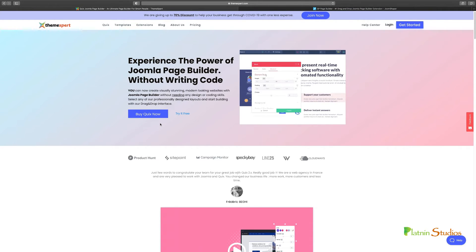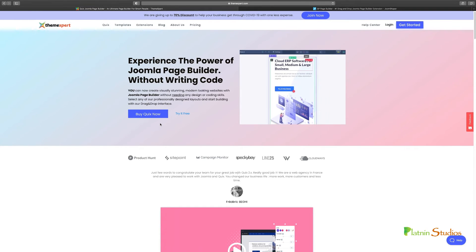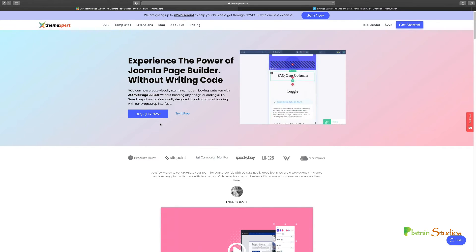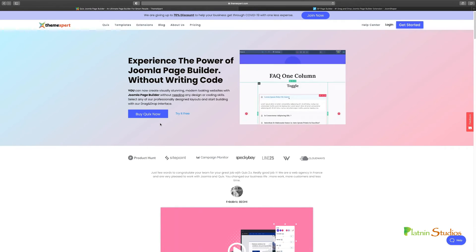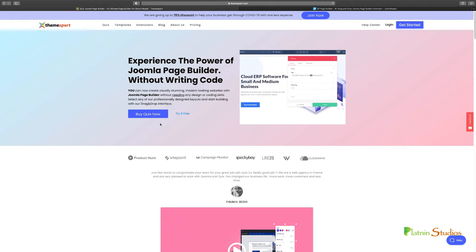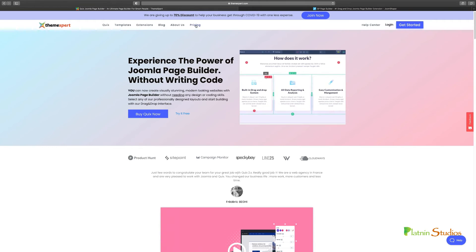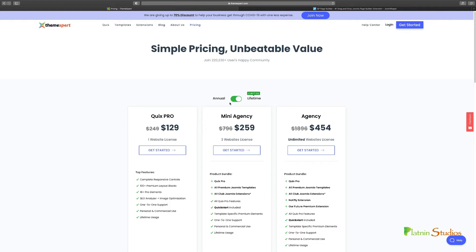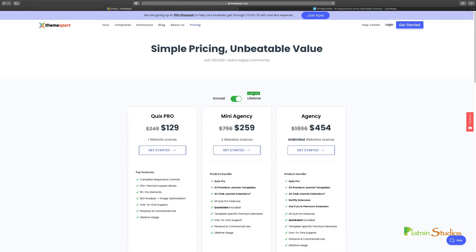So you want to definitely check Quix out and they have a free version and they have a pro version. What I always tell people is if you want to try it out, give it a shot for free. But if you intend to use this on a professional level or to even build projects for yourself, I recommend that you get the pro version and it's not expensive at all. As you can see from the pricing here, the Quix Pro is $31 for one website license, the agency 97, and the agency 174. So if you get the lifetime, it's still very affordable. This is the one extension I can guarantee you that you will use on every website project.